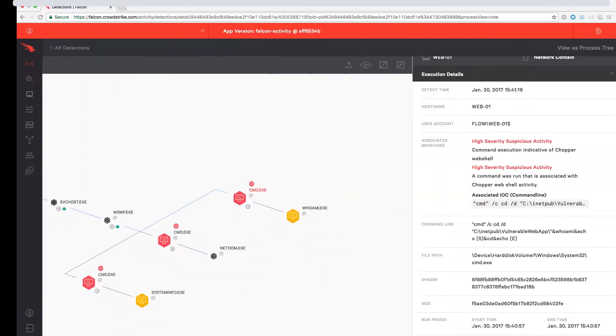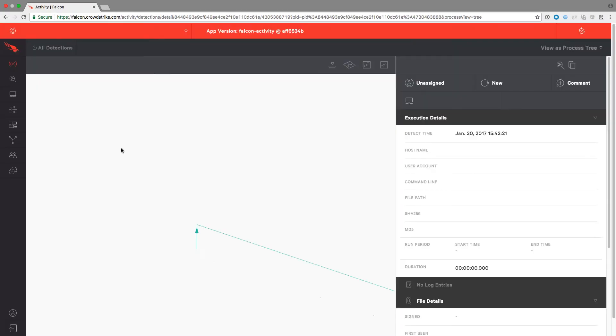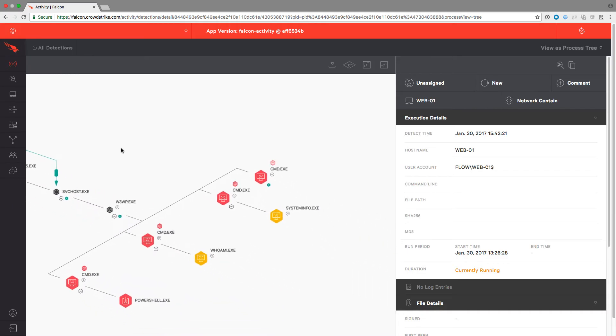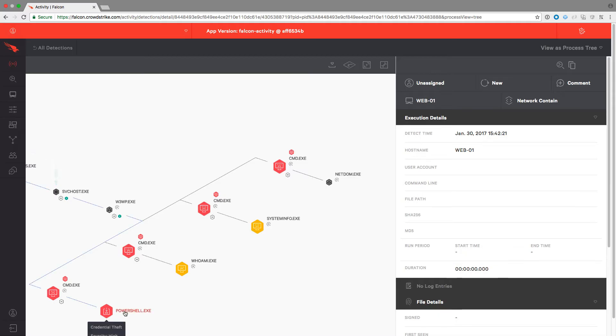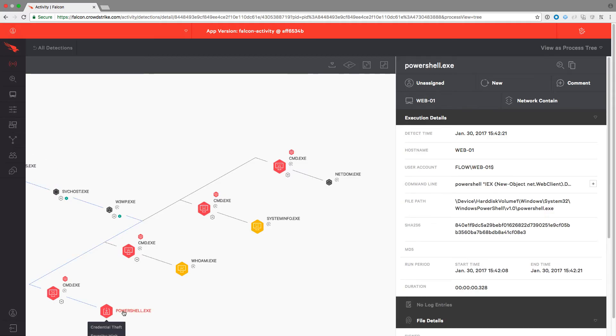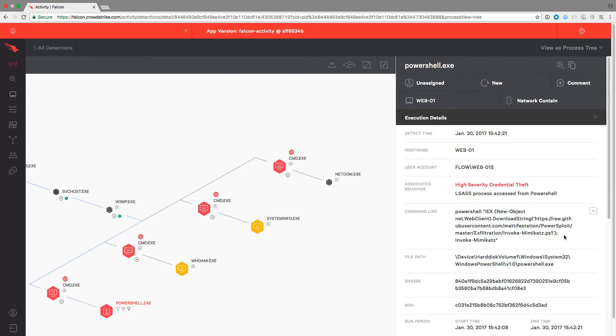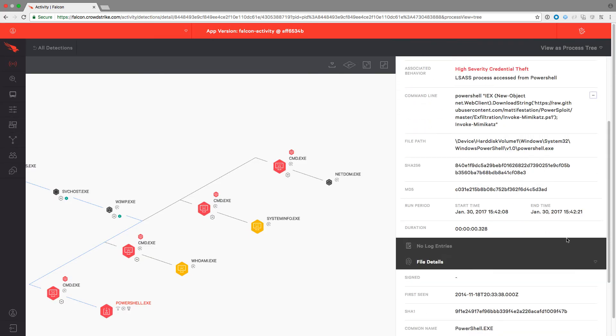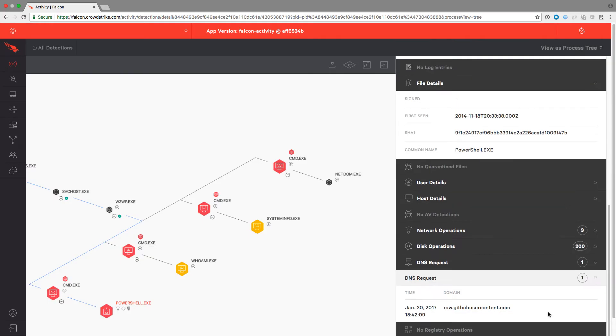Refreshing our browser in the UI, we see a new branch on our process tree. And selecting it gives us the additional detail in the right where we can clearly see that the behavior is credential theft and even the exact PowerShell command used. Additionally, we can see the GitHub DNS request and the subsequent network traffic created by this command.